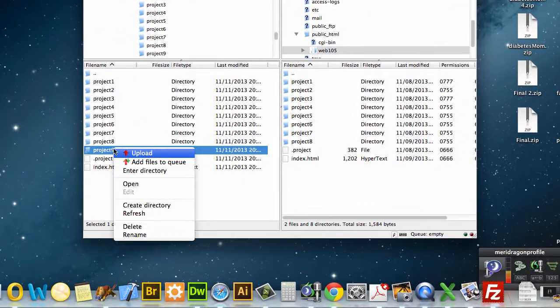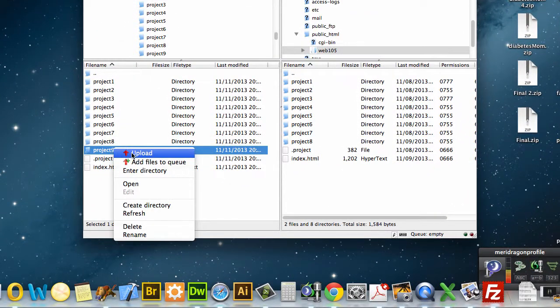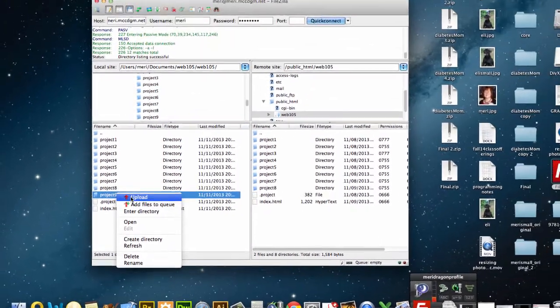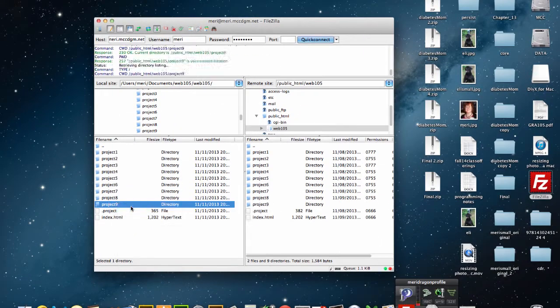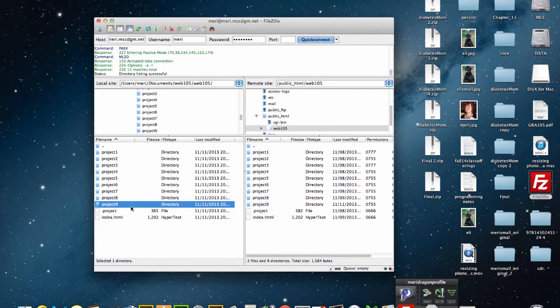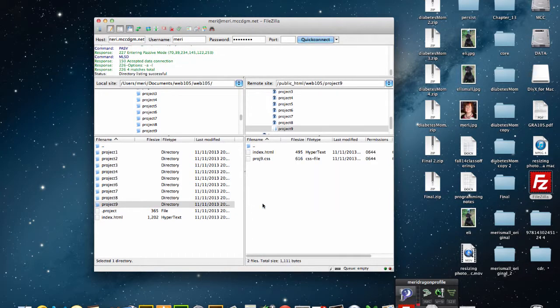I can just right-click, or I'm using a laptop so I'm using Control-click, and I'm going to hit Upload. It moves everything over there with the full directory.